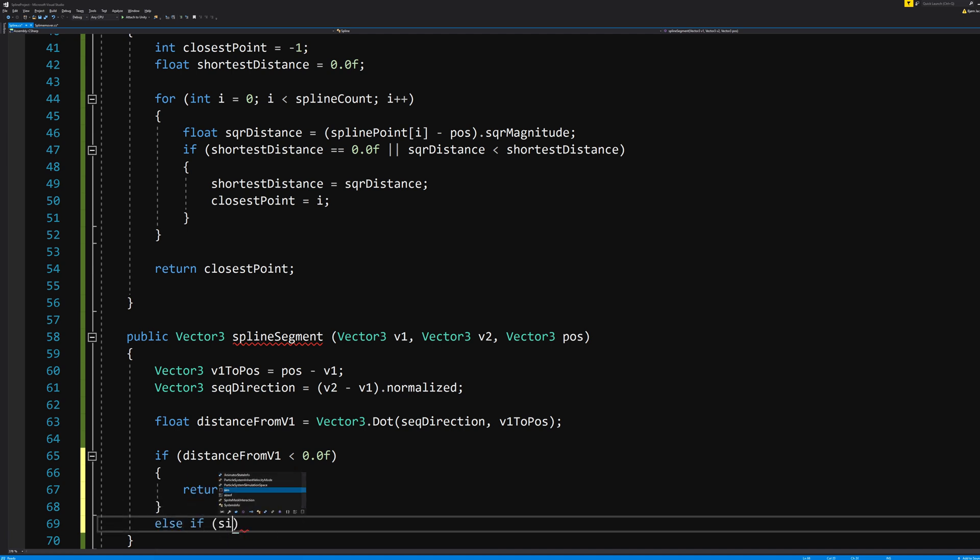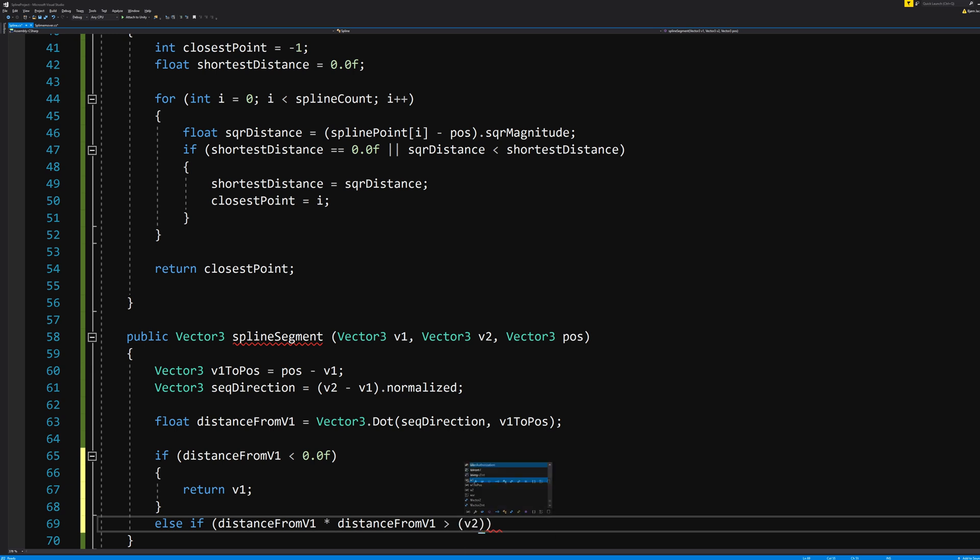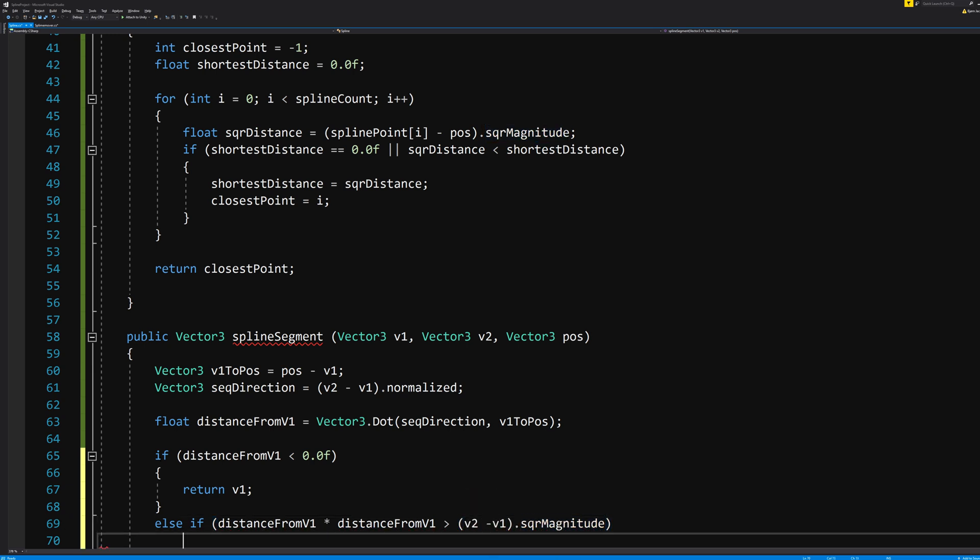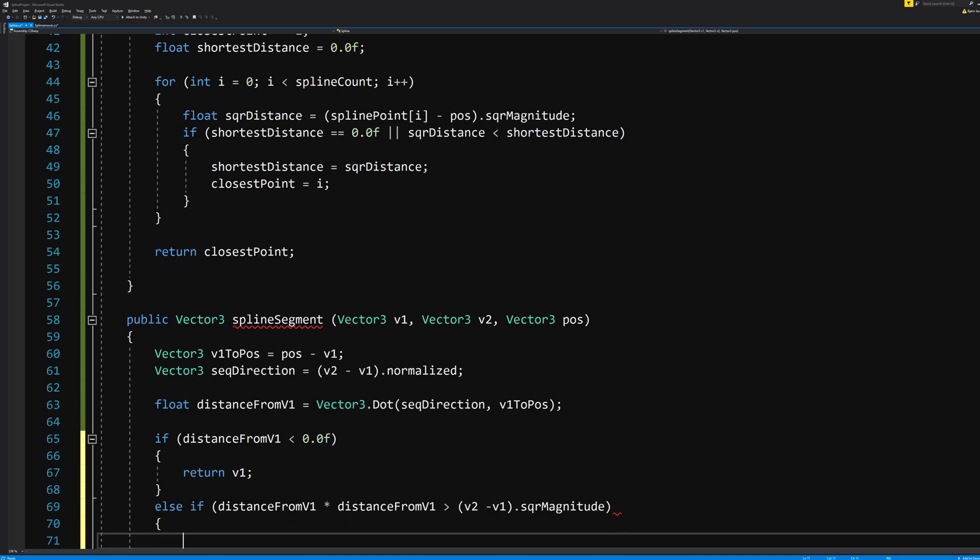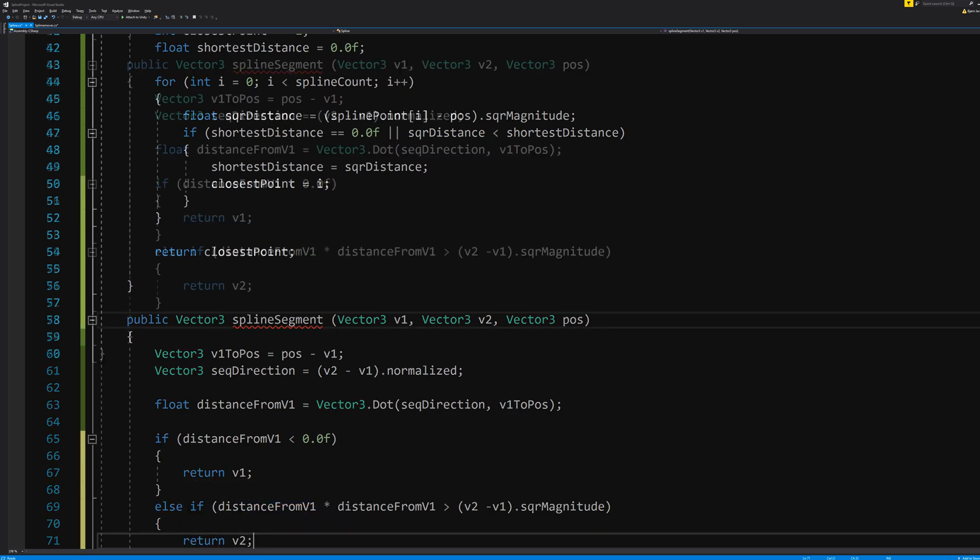Else, if distanceFromV1 squared, which means distanceFromV1 multiplied by distanceFromV1, is greater than v2 minus v1 dot squareMagnitude, return v2. Making the SplineSegment now have that value.